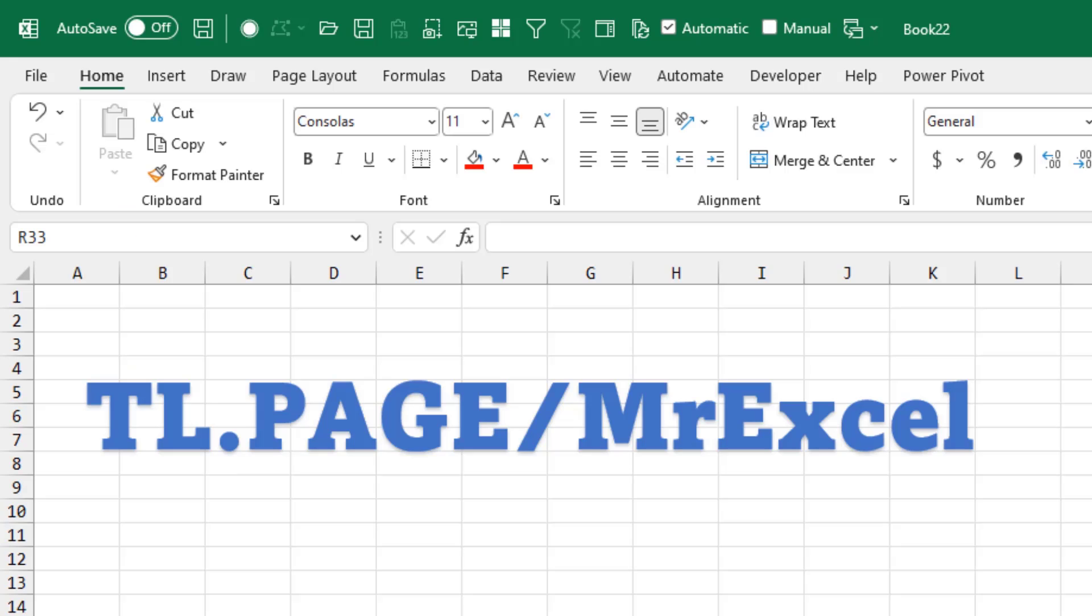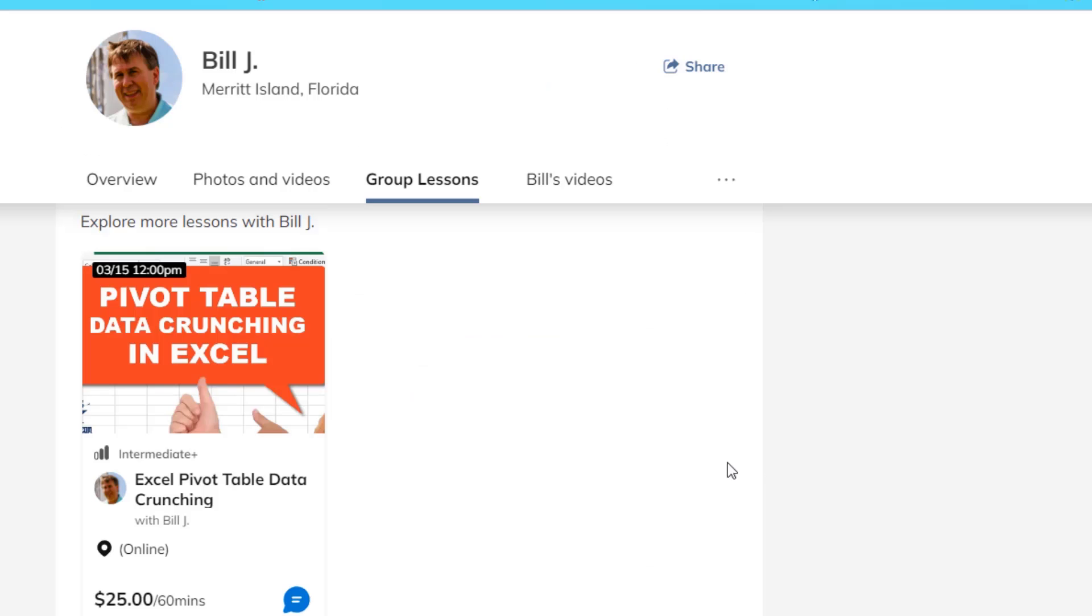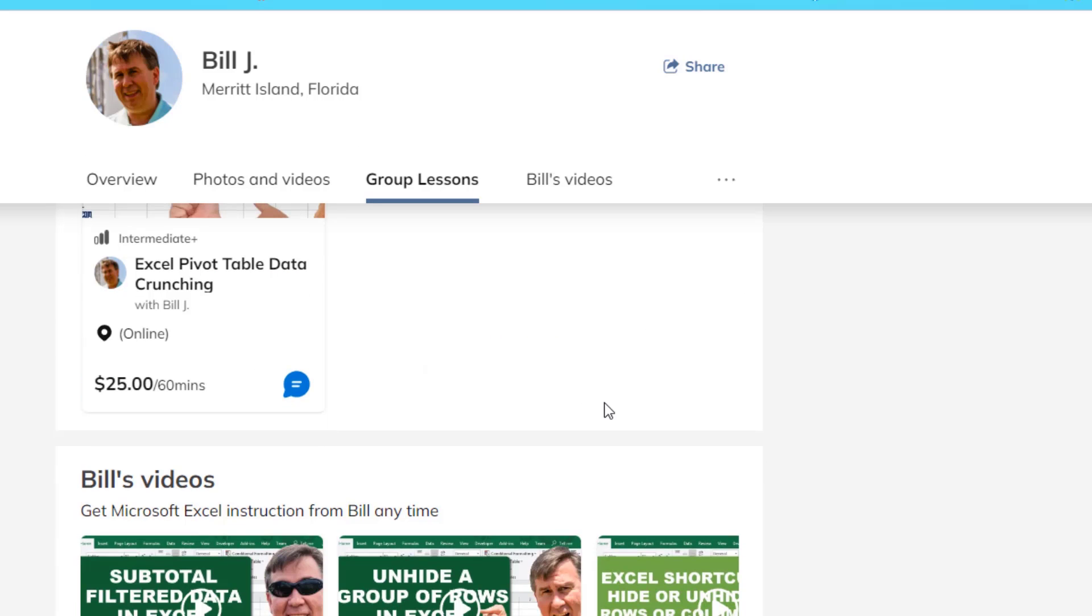If you liked this video, please visit tl.page slash MrExcel. Scroll down. You'll find my group lessons and plenty more videos. Thanks for watching.